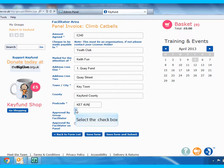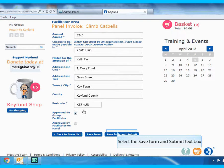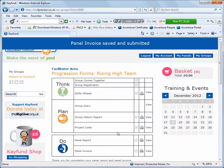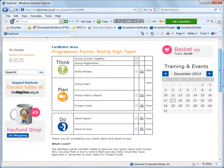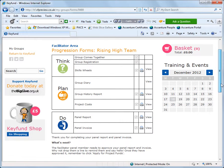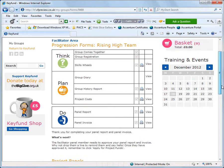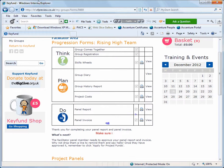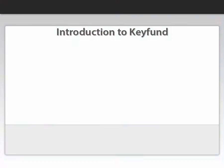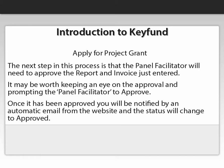Remember to tick the box to say you approved the invoice. The facilitator who sat on your panel will need to log in to tick the other box. The panel facilitator will receive an email advising that you have entered the panel report and invoice and asking them to log in and approve it.